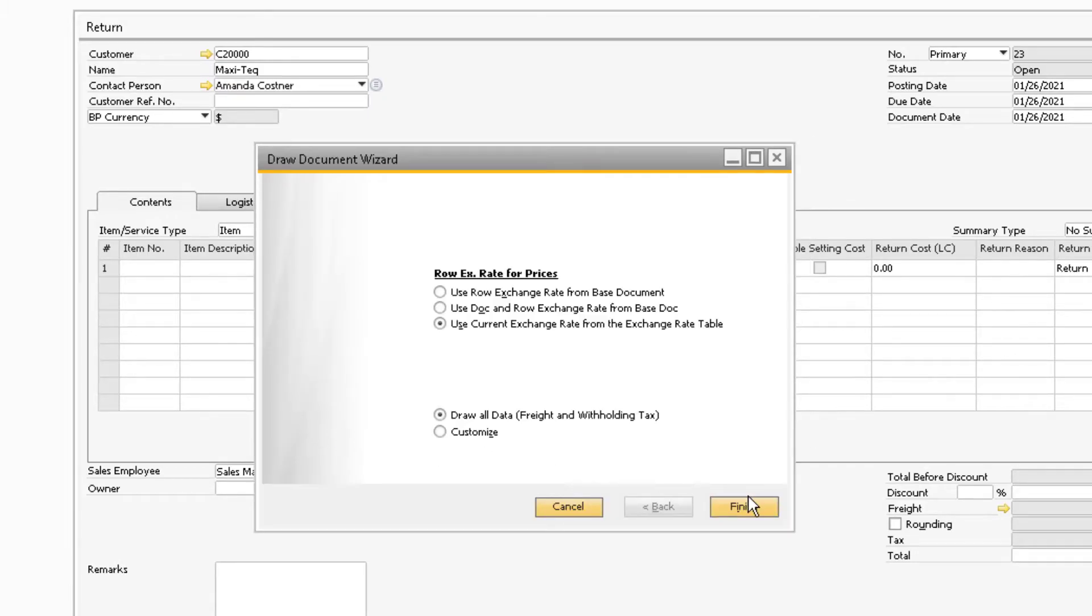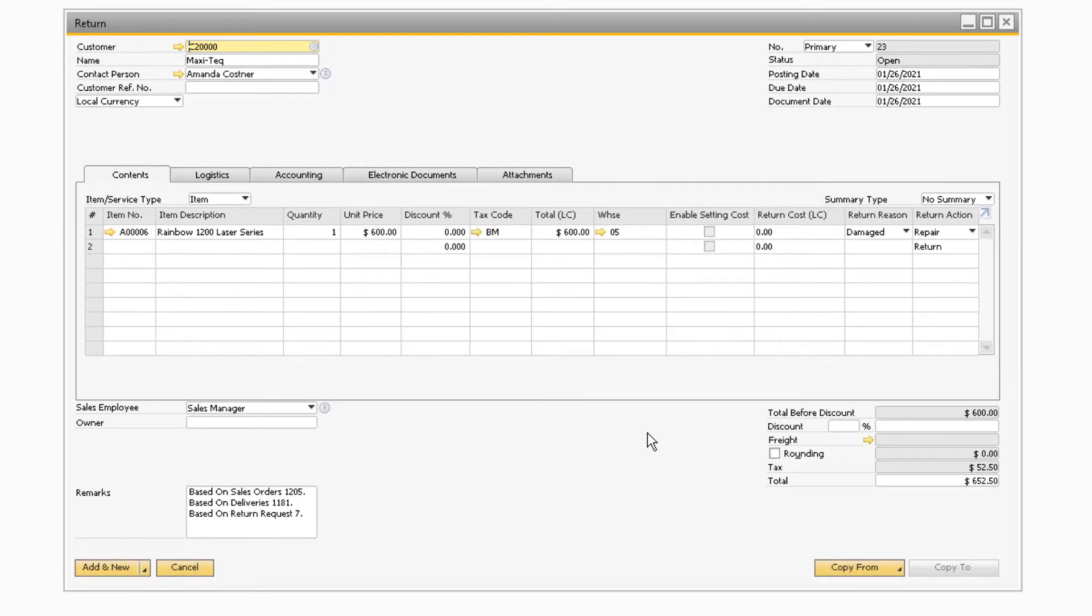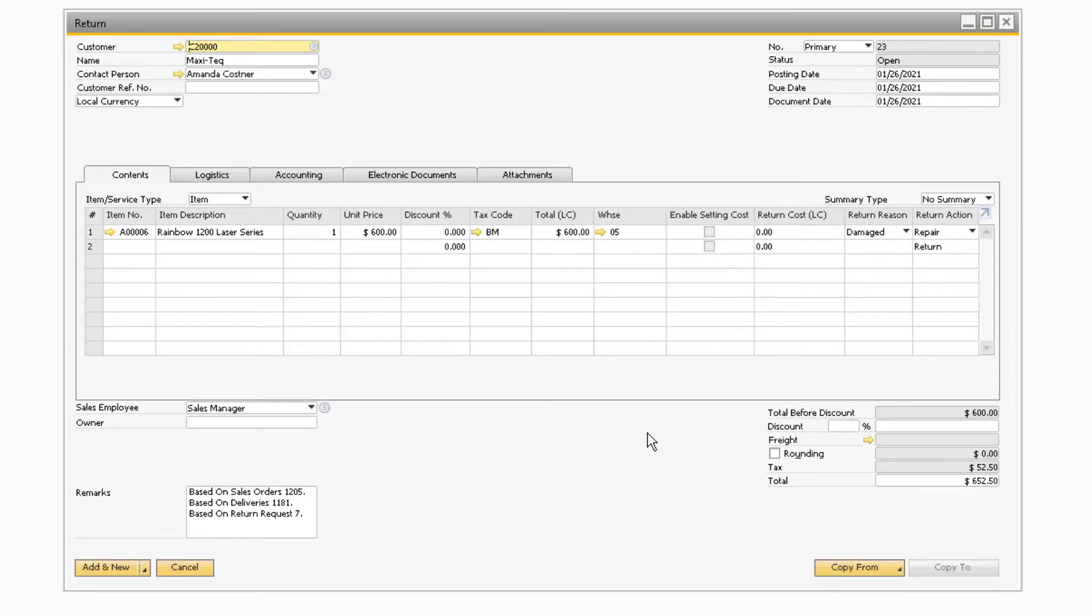Two additional fields in the return document that do not appear on the return request are the enable setting cost checkbox and the return cost field. The enable setting cost checkbox, when checked, will allow you to set the return cost of the item.